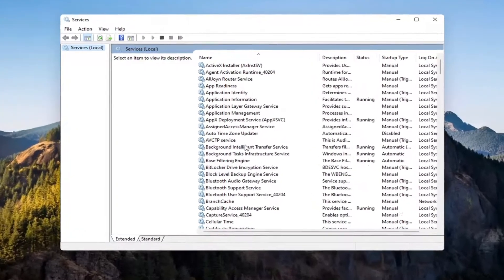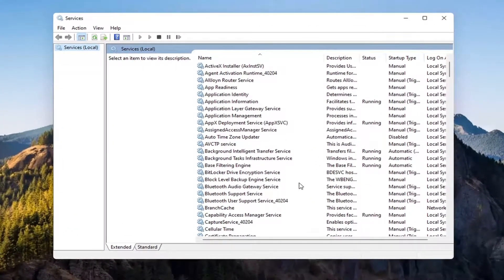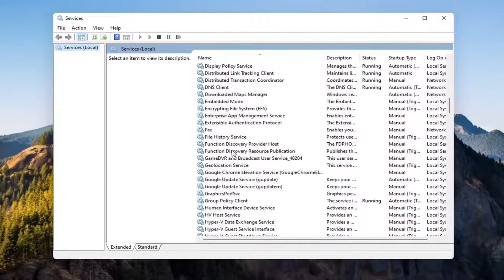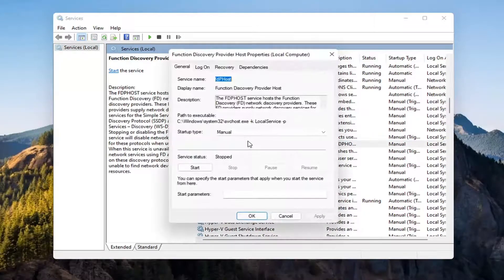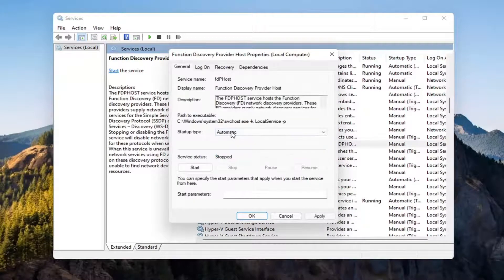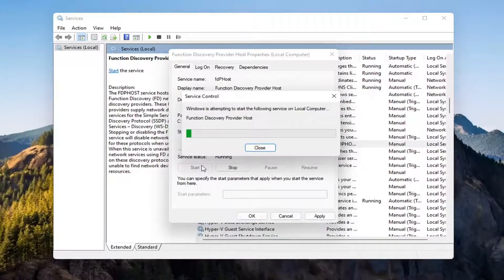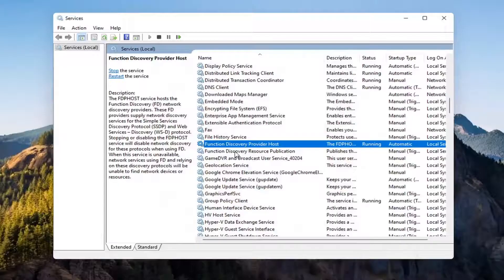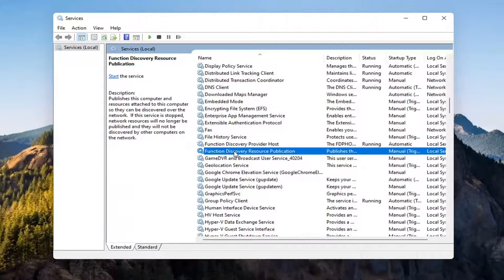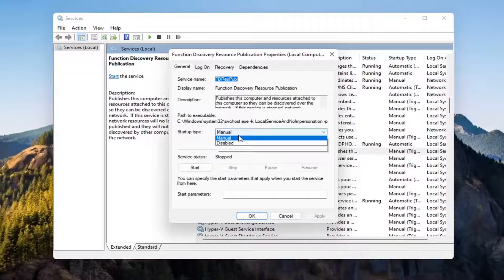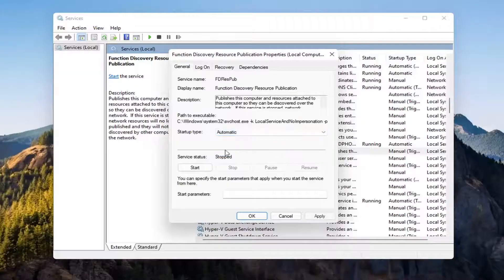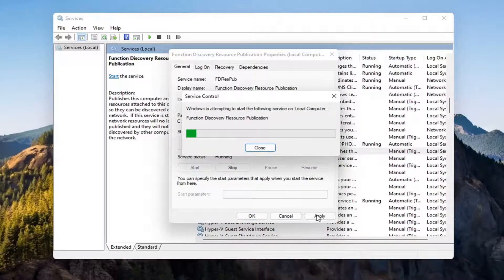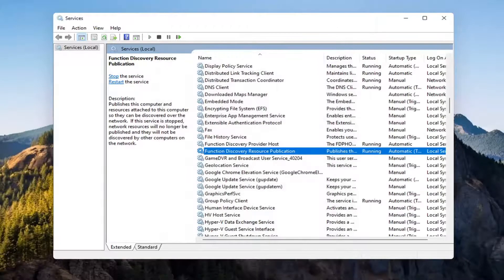You want to locate the Function Discovery Provider Host Service. Double-click on it. You want to make sure Startup Type is set to Automatic and then Start the Service. Select Apply, OK. Now you want to locate the Function Discovery Resource Publication Service. Double-click on that. Set Service Type to Automatic and then Start the Service. Select Apply, OK.